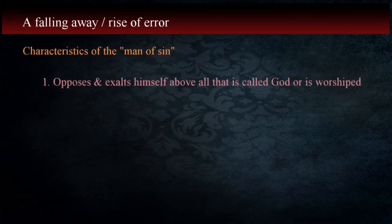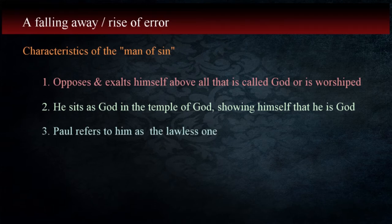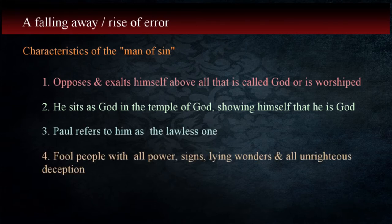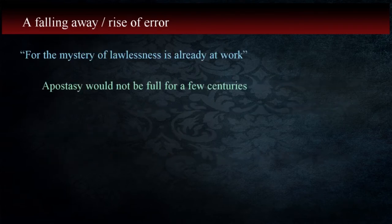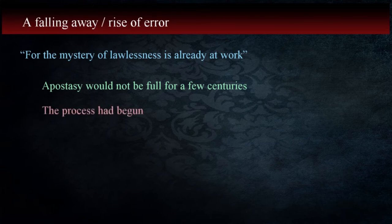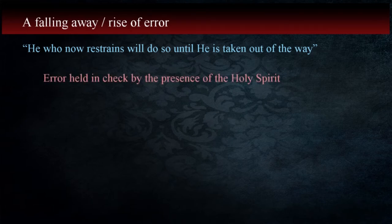John, however, states that in the 1st century there were many Antichrists in the world at that time in 1 John 4:3. The individual identified here has some characteristics that Paul notes. This man opposes and exalts himself above all that is called God or that is worshipped. He sits as God in the temple of God, showing himself that he is God. Paul refers to him as the lawless one. He would fool people with all power, signs, and lying wonders, and with all unrighteous deception. For the mystery of lawlessness is already at work. Although the apostasy wasn't full and hadn't grown into what it would become in a few centuries, the process had already begun.